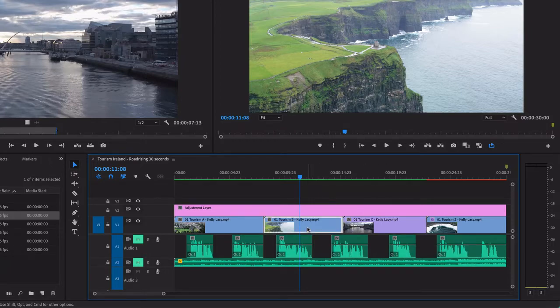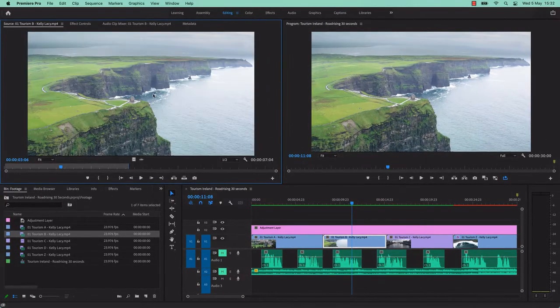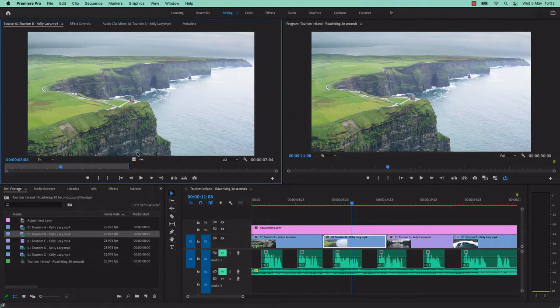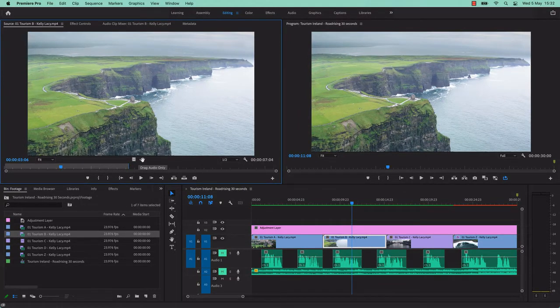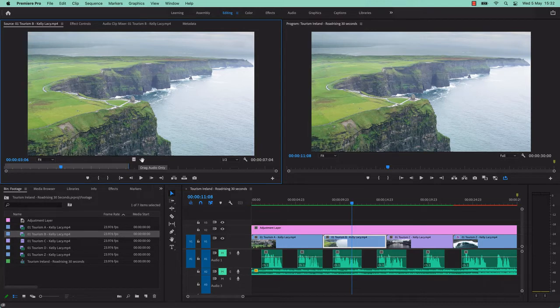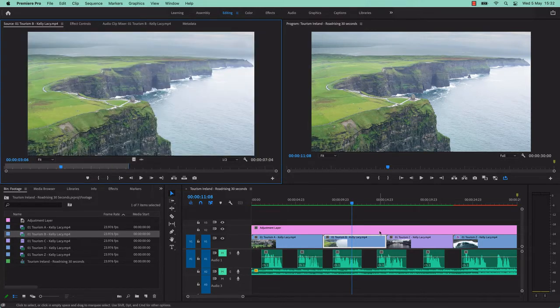This one here, if I click F key on my keyboard, it'll open up in the source monitor. You can see it has both video and audio in the original footage. This audio is not very good, but it has it.